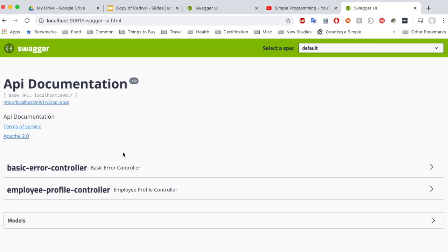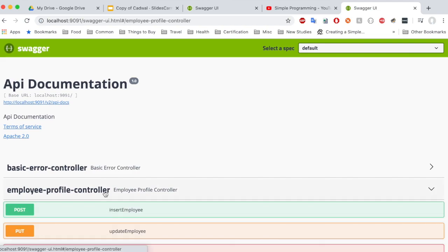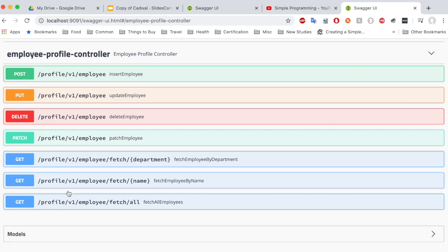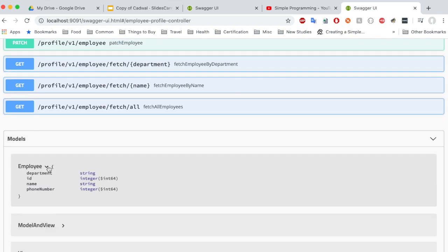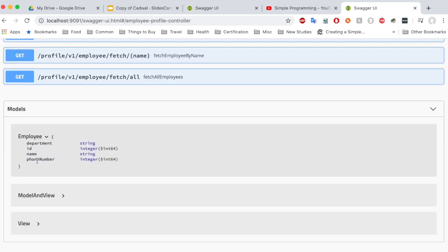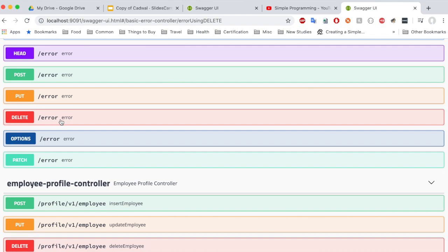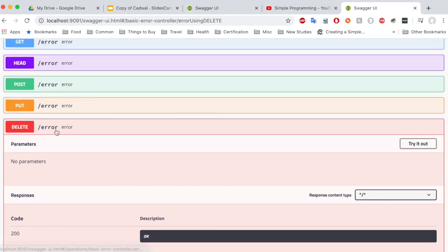You could see here Swagger UI has been enabled and loaded. Let's quickly take a look at our employee profile controller. These are the endpoints exposed as part of the employee profile controller — PUT, POST, DELETE, PATCH, and a bunch of GET methods. And if you look at the models, you have the employee model with complete details about its elements. But you might notice a few other things — like what exactly is this basic error controller? And what are these error endpoints? Why is it even showing here?